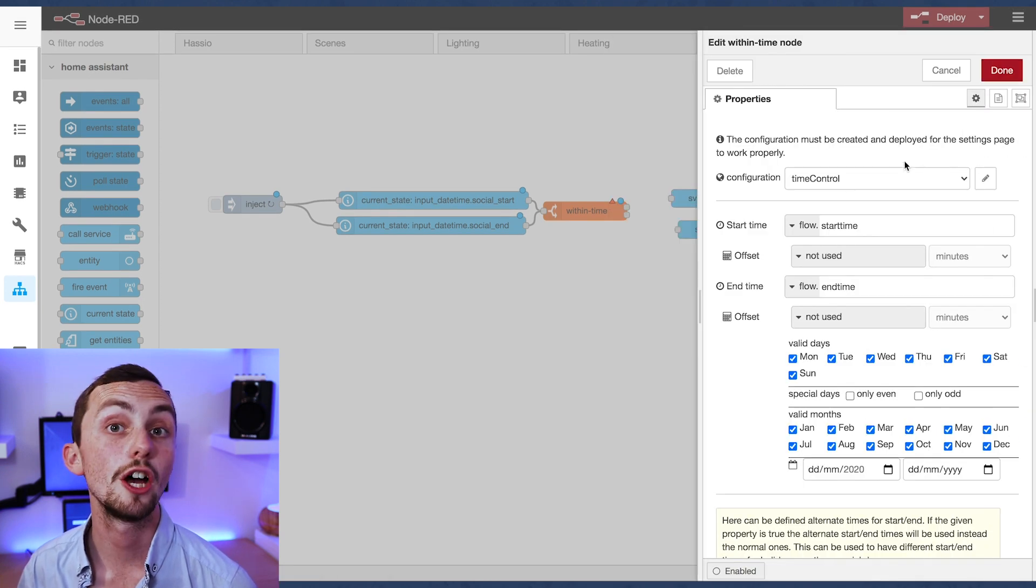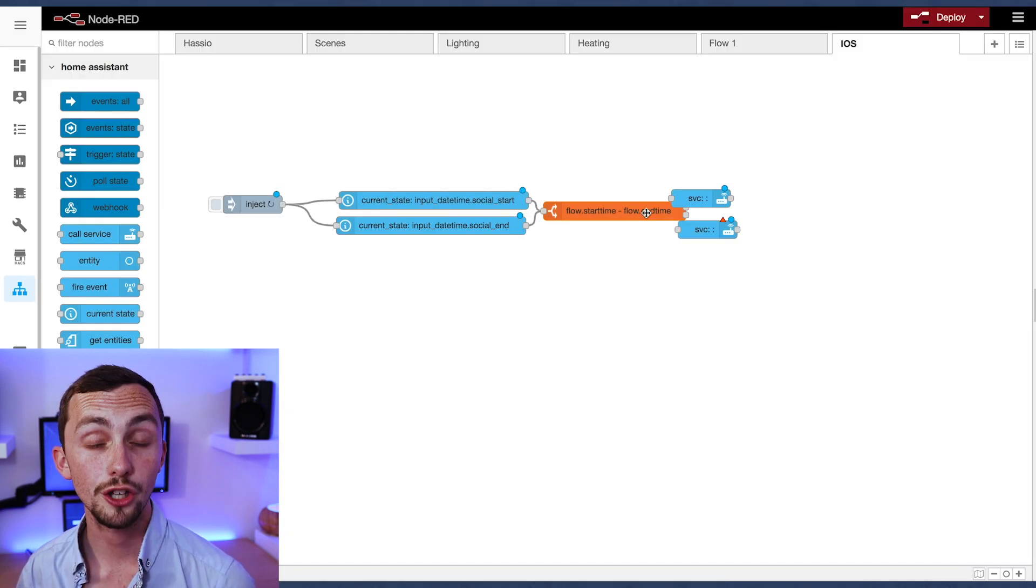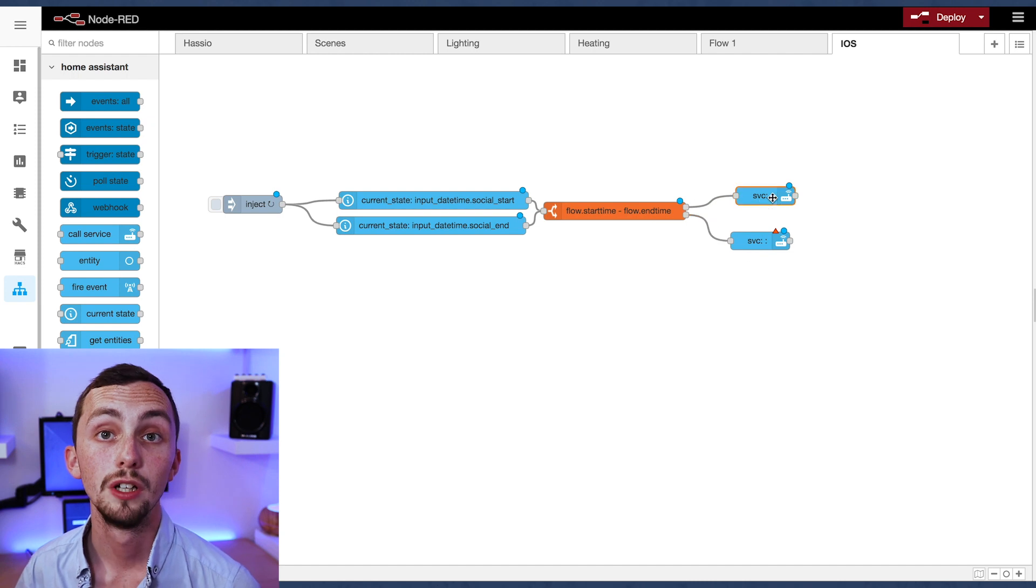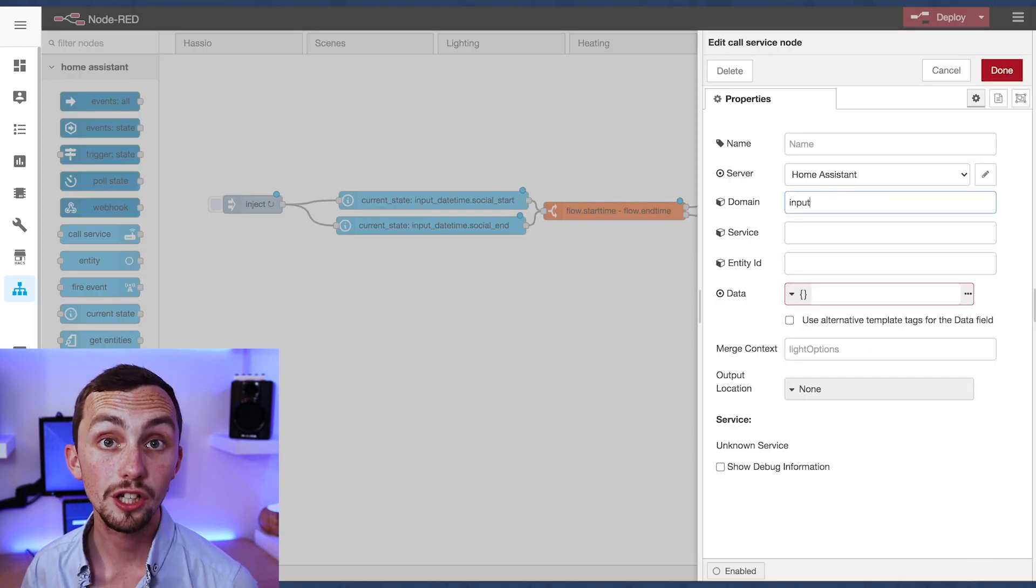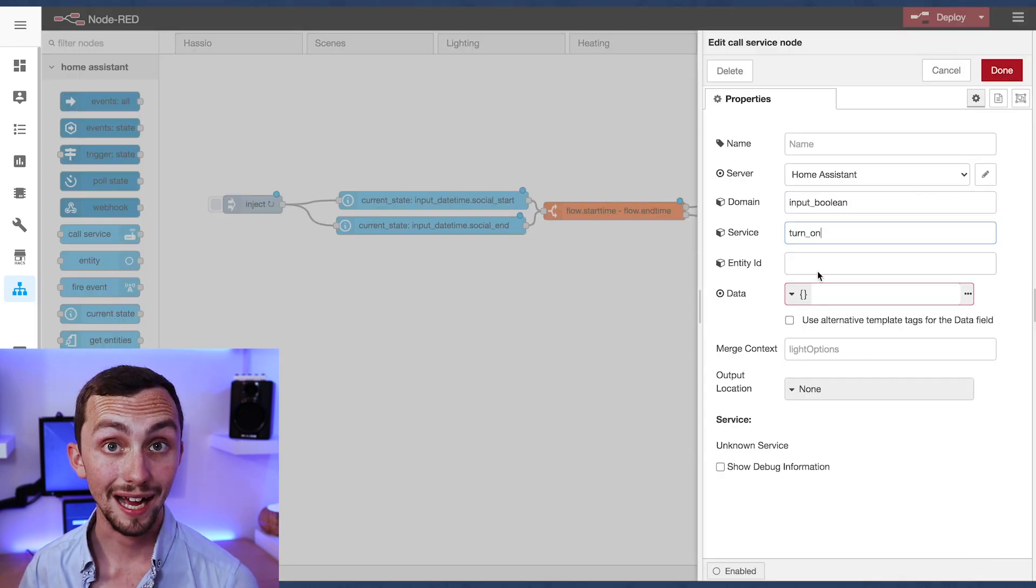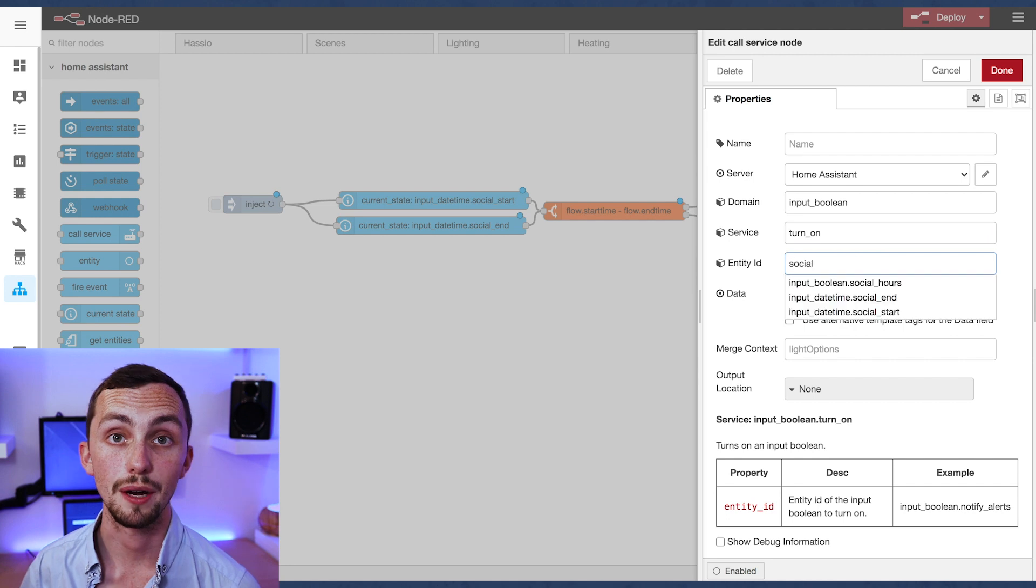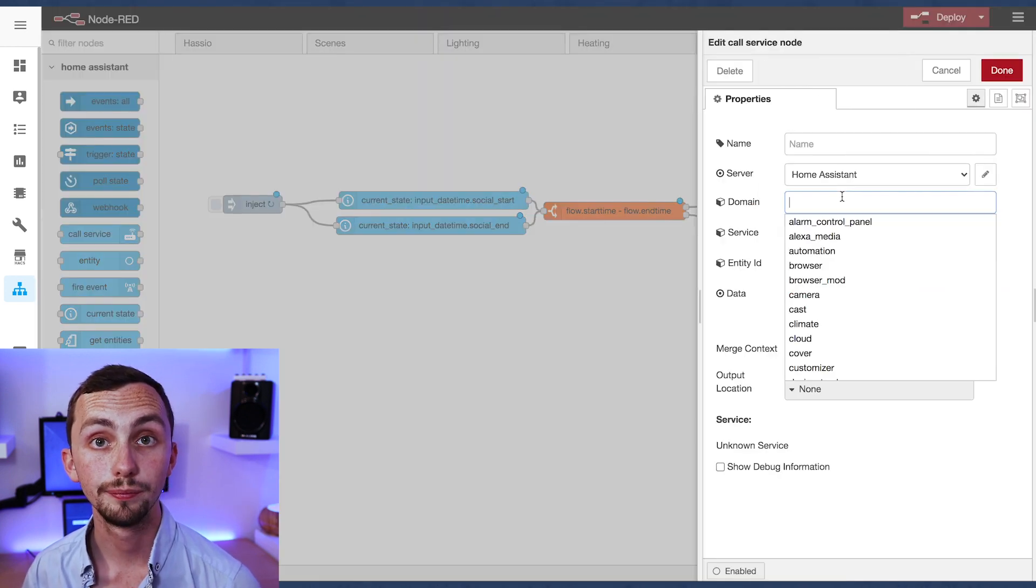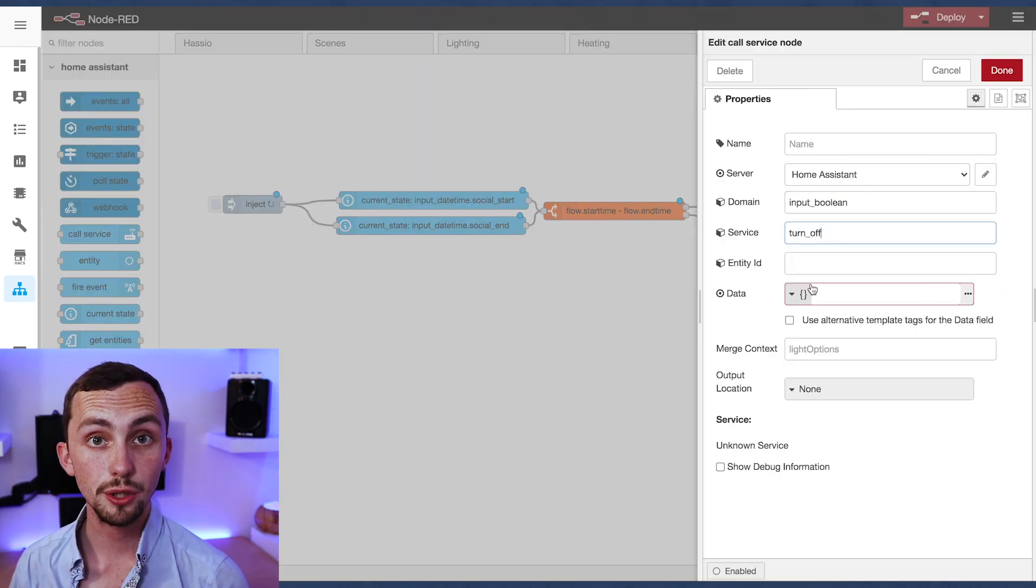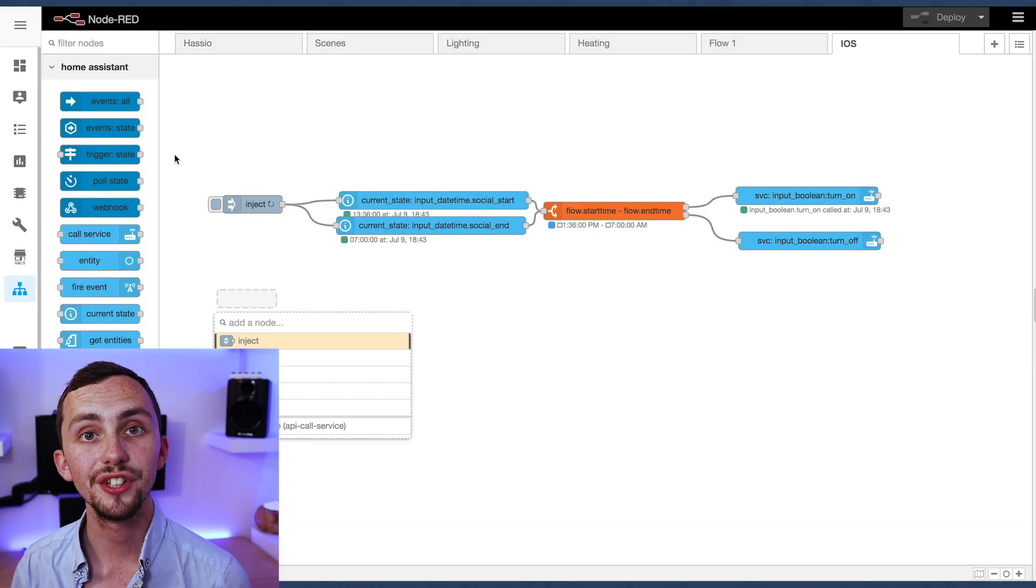We're going to use these to turn on and off our social hours input boolean. So if we're within social hours we turn the input boolean on. If we're outside of social hours we turn the input boolean off. Now we've set up social hours we can move on to the actual notification.